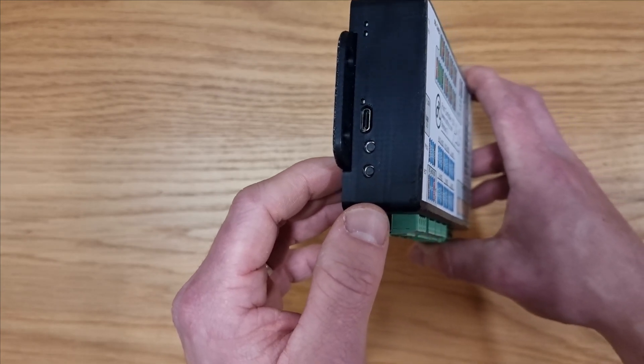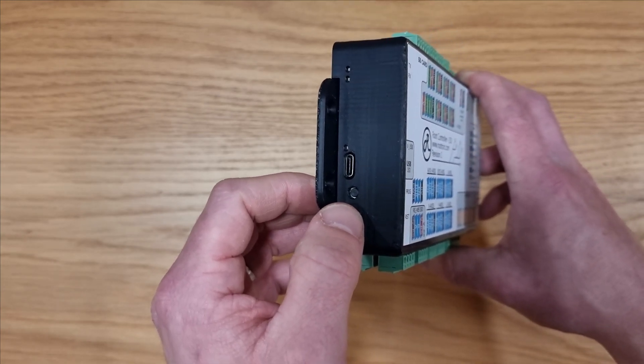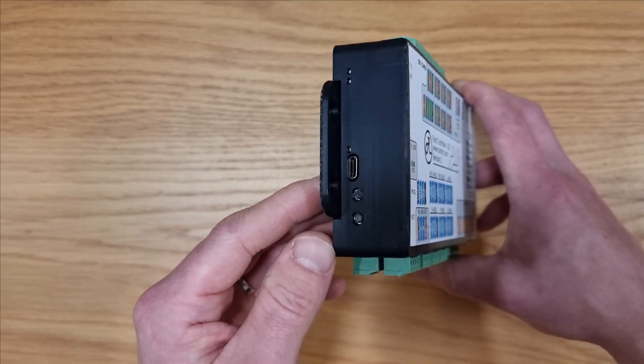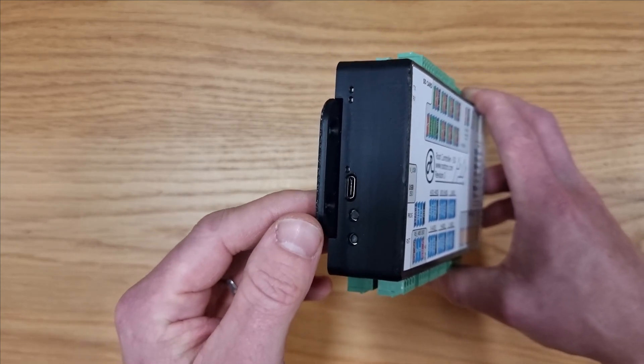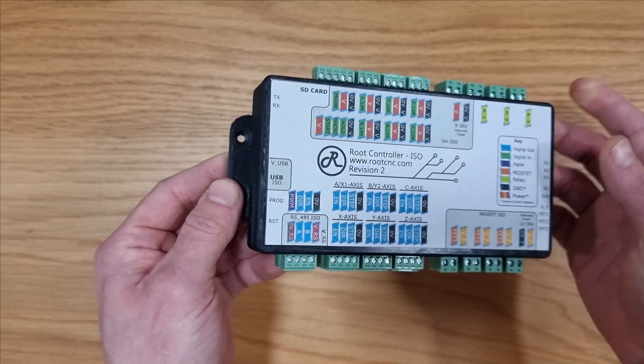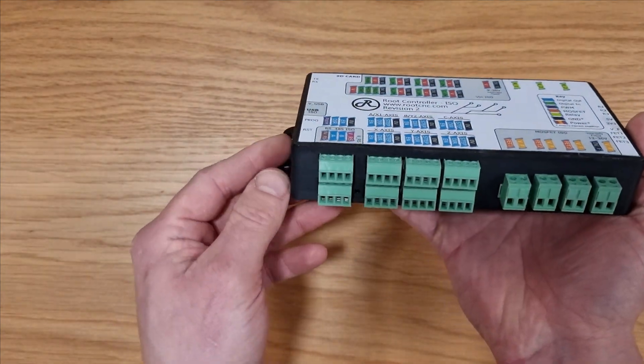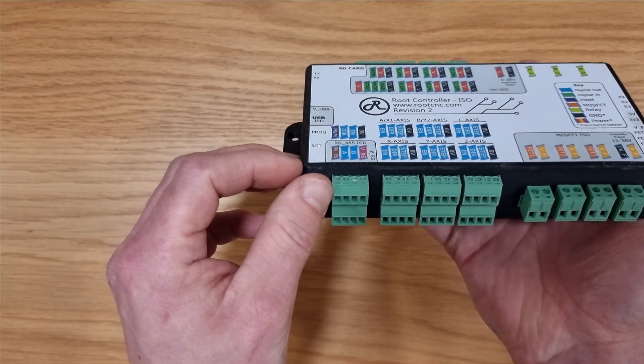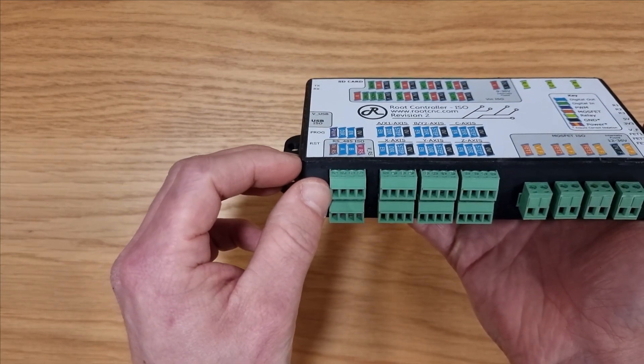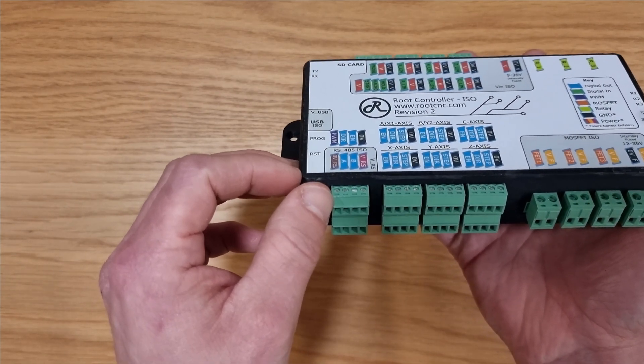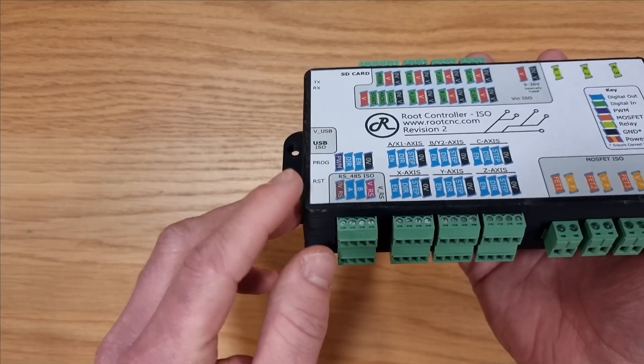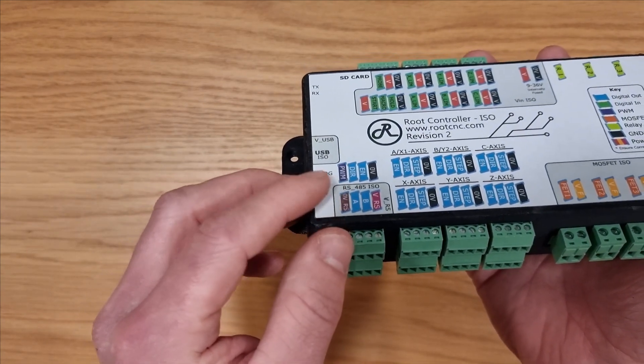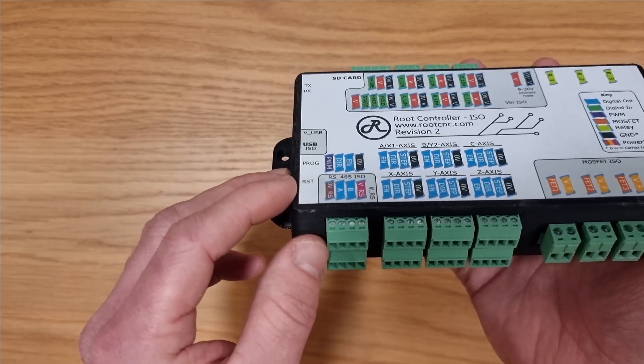Moving a bit further down we've got our program button and reset just in case the automatic programmer doesn't work on the card. You can manually force the card into a programming state. On this side we have got a discrete output. This can be used to drive a laser or a spindle with a direction and enable commands. It's got PWM, direction and enable. These are 5 volt logic.